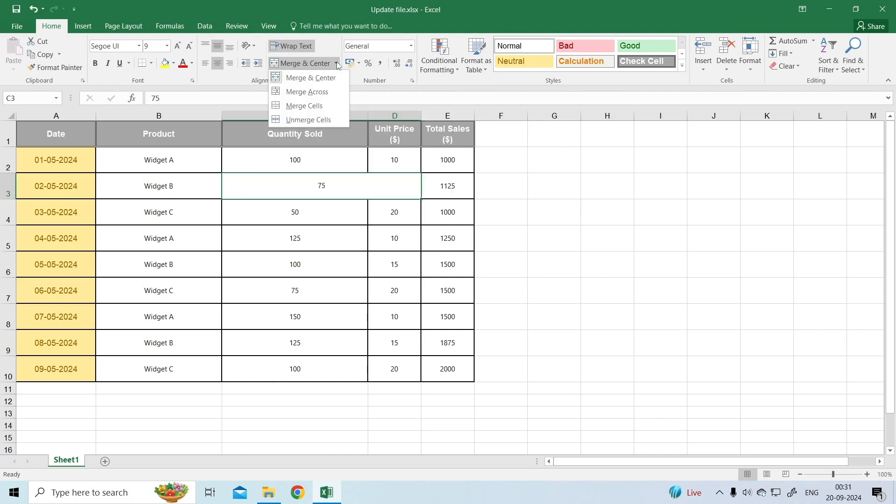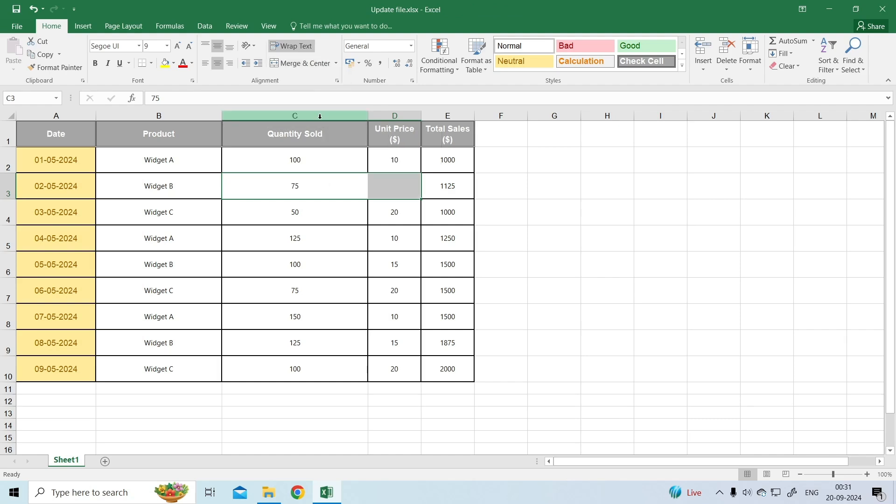Or, click the drop-down arrow next to the Merge and Center button and select Unmerge Cells.